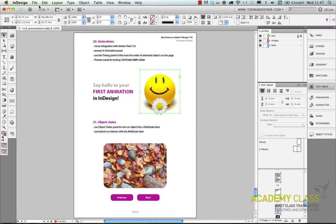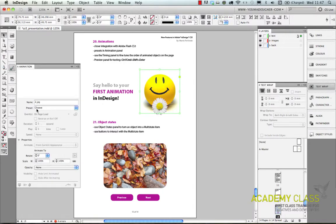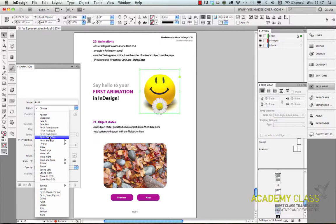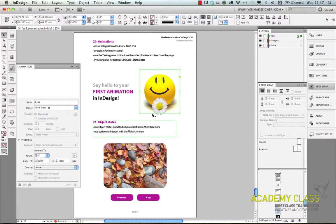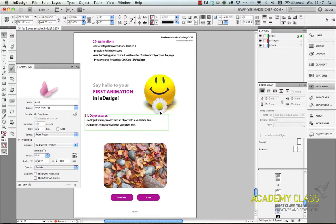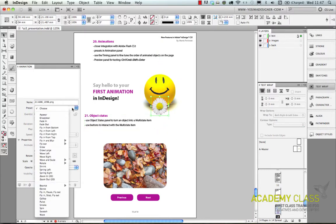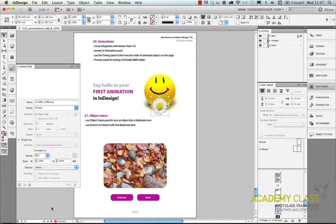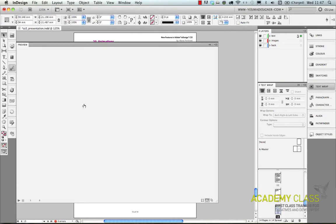So there's an element I selected and I choose a preset for it. I will choose fly in from top for example. And I select another element like this flower and I choose for that another preset. I'm going to use spin on that one. And if I want to see this, how it looks like, the animation on my page I just need to preview it.